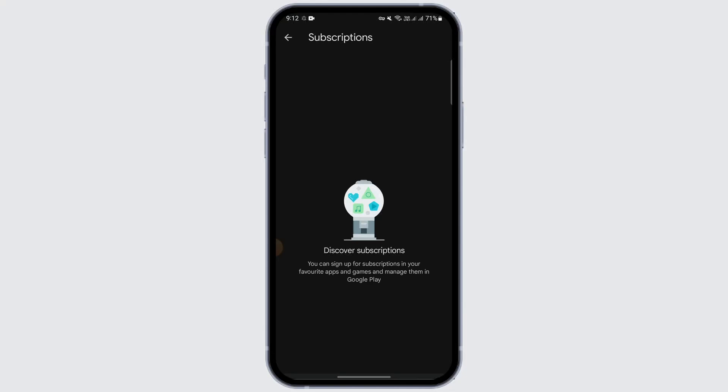Tap on the Subscriptions option. If you have subscribed to Telegram, you will see the application listed there. Tap on it and you will see the Cancel Subscription option below. Tap on Cancel Subscription and confirm the cancellation to officially unsubscribe.